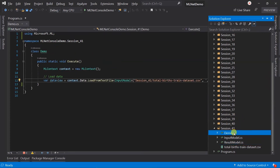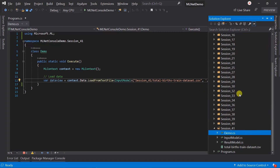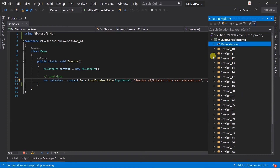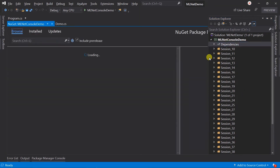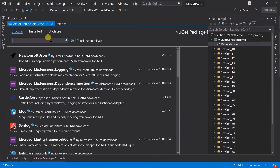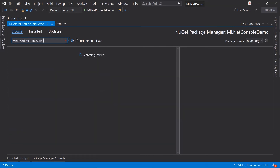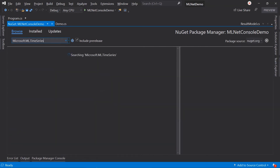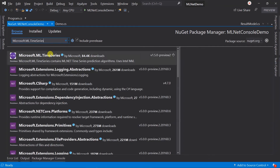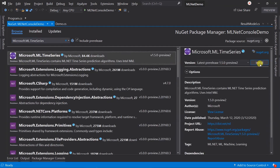Here in the demo class, I have created the context and loaded the data from the CSV file. We need to add an additional NuGet package for adding the trainer for forecasting over time series. Search for Microsoft.ML.TimeSeries and install it.